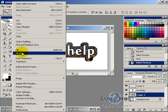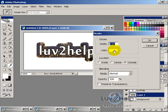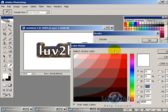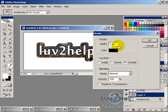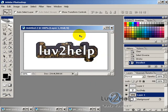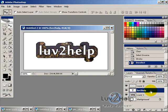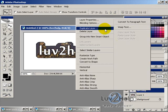Go to Select > Inverse, press Delete, then go to Select > Inverse again. To finish the image border, go to Edit > Stroke, set the color to black, two pixels, outside, hit OK, then deselect.